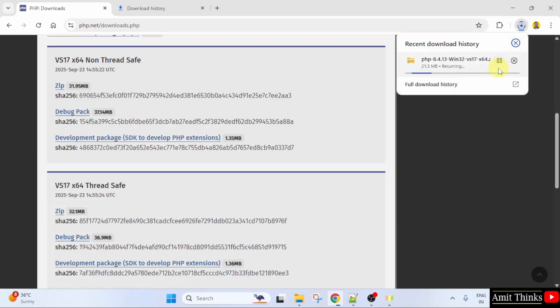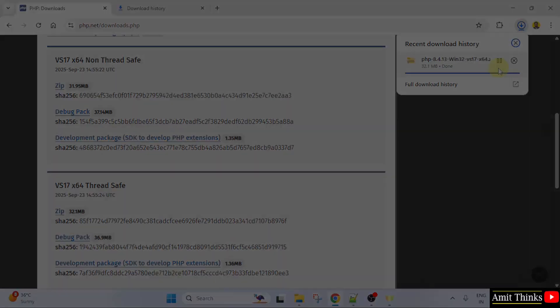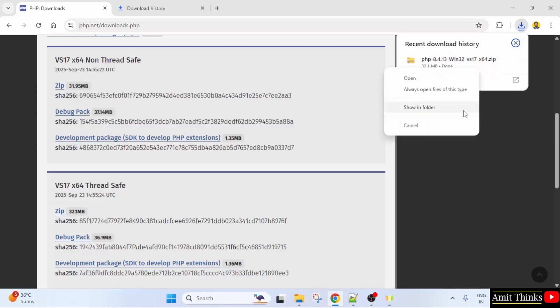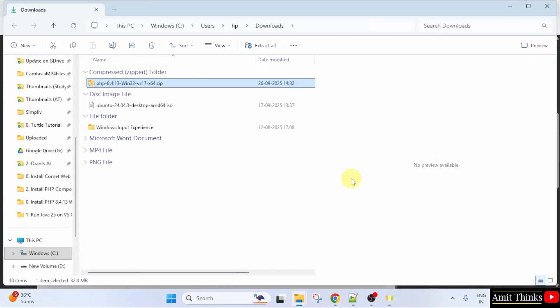The download started. Let us wait. The download completed. Right click and click Show in folder. Here it is. Let us extract it.